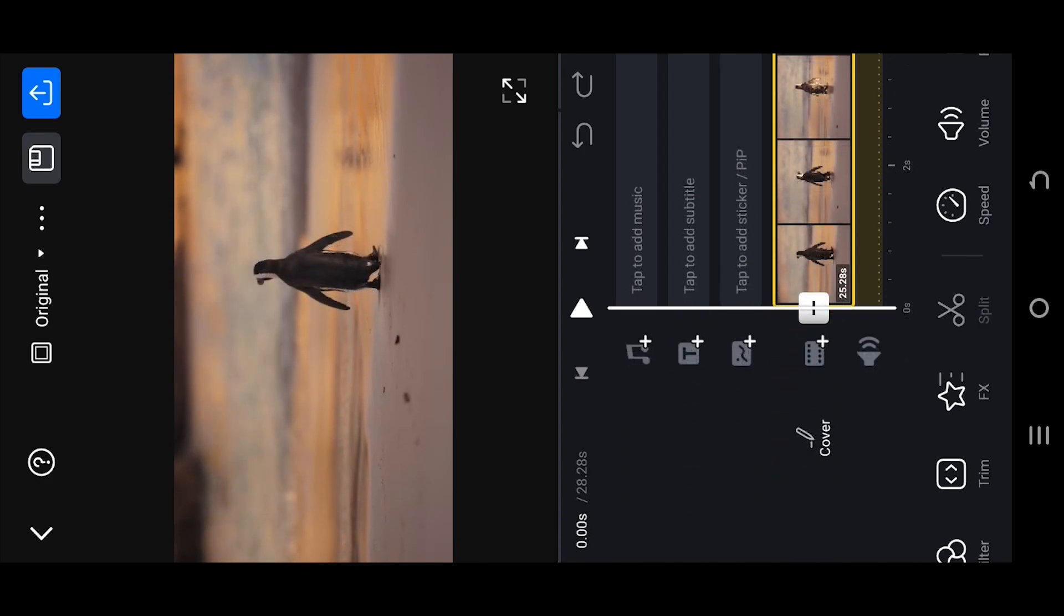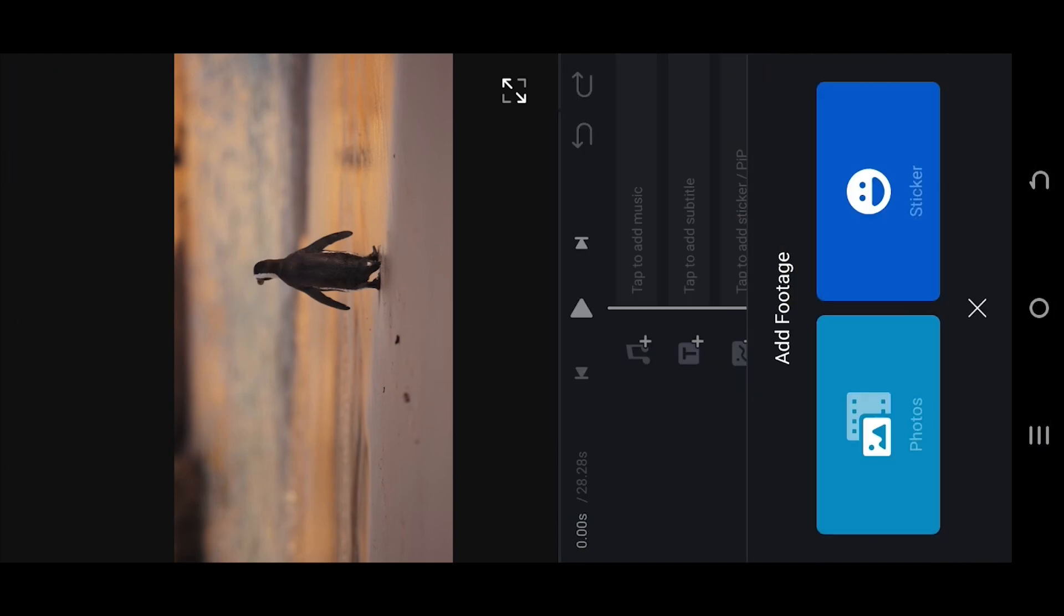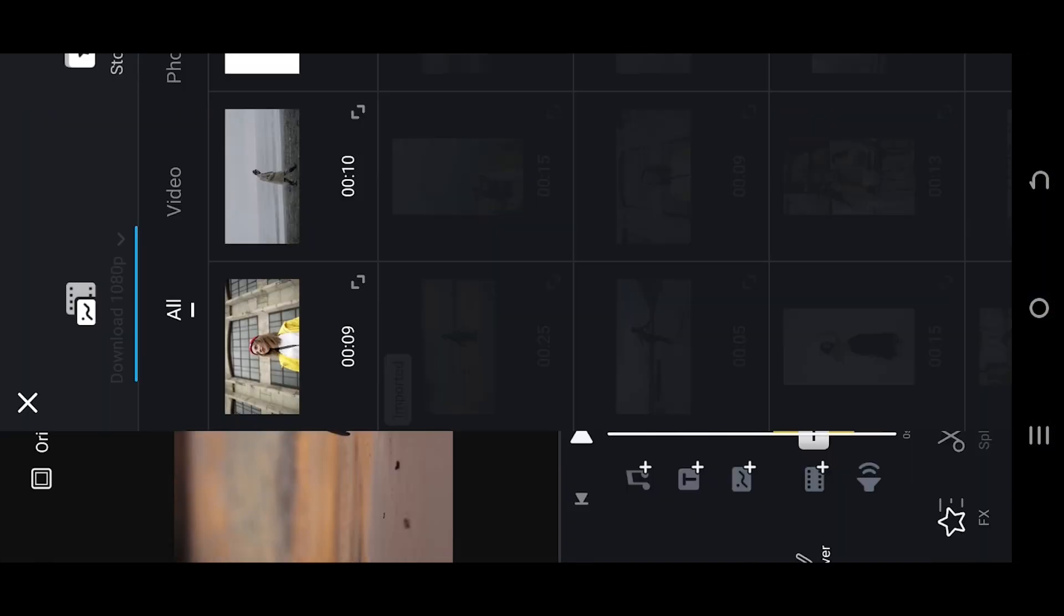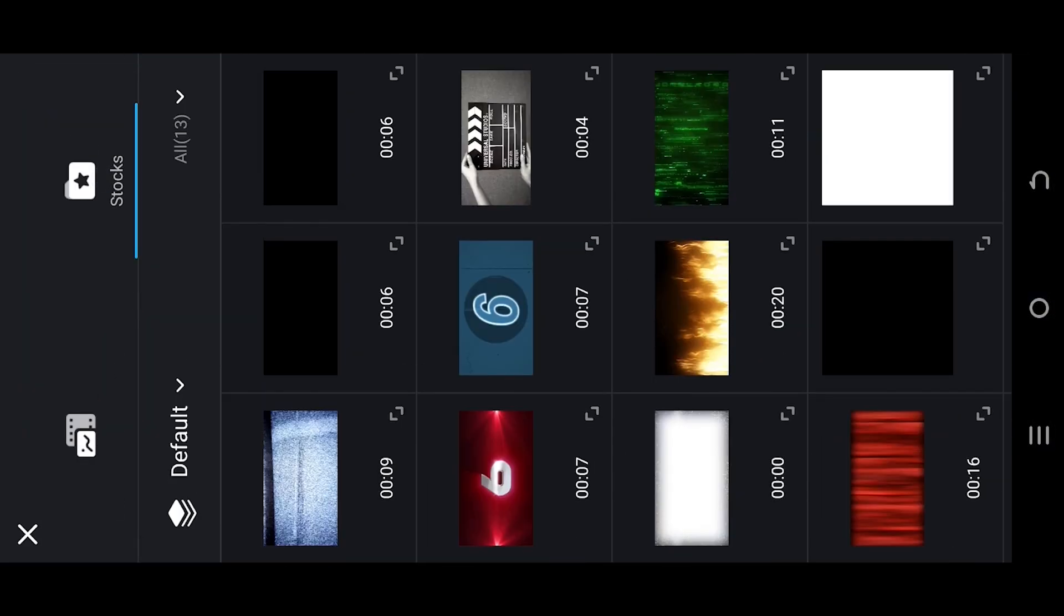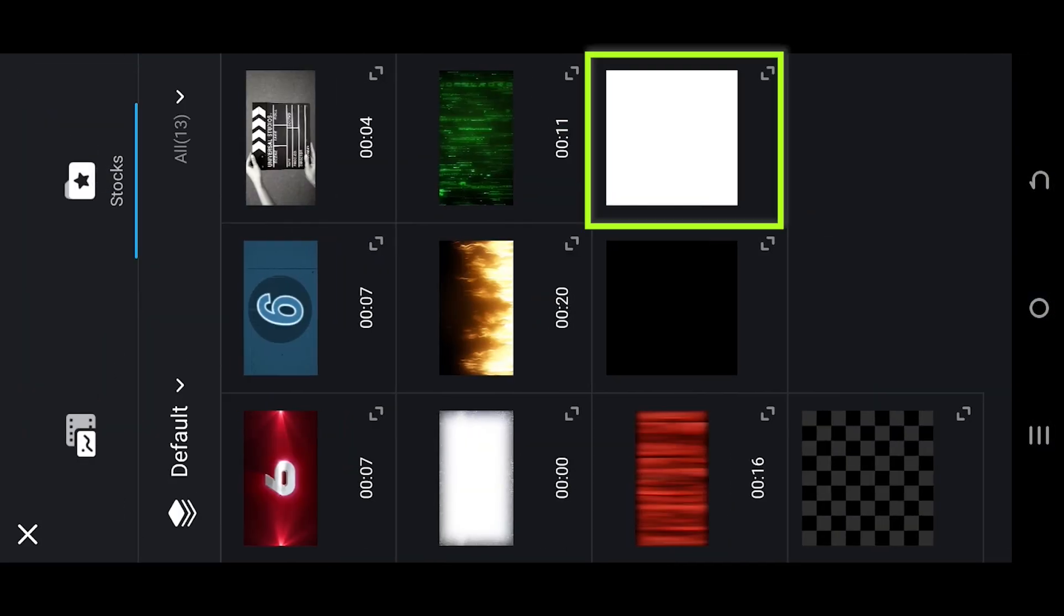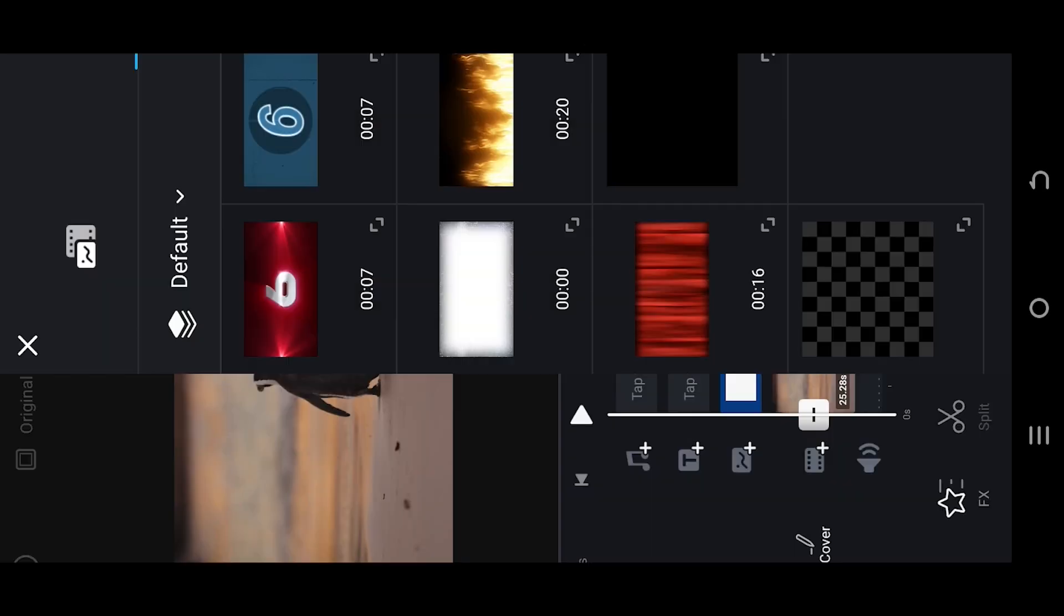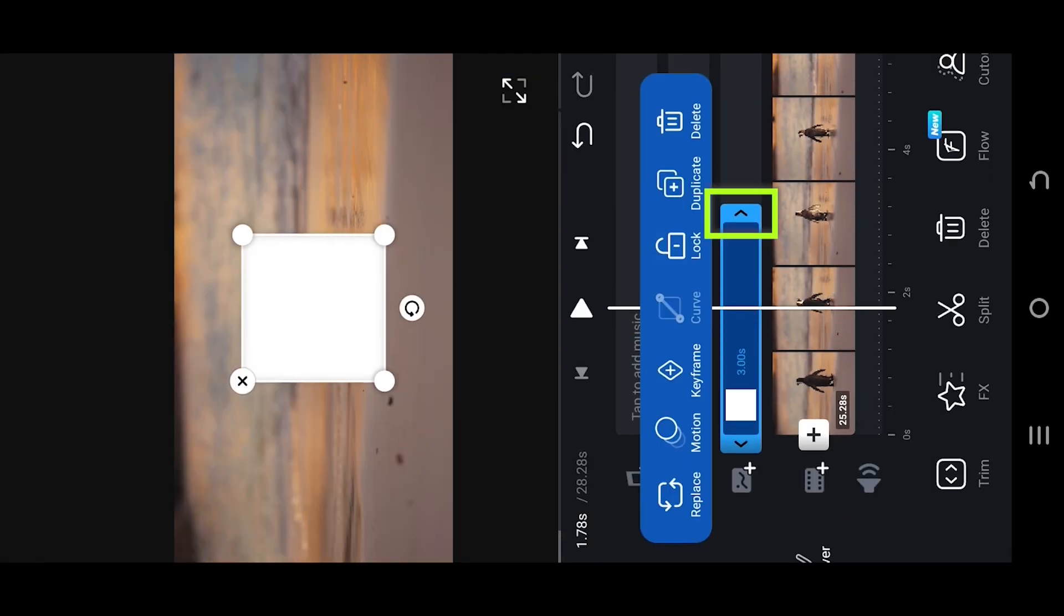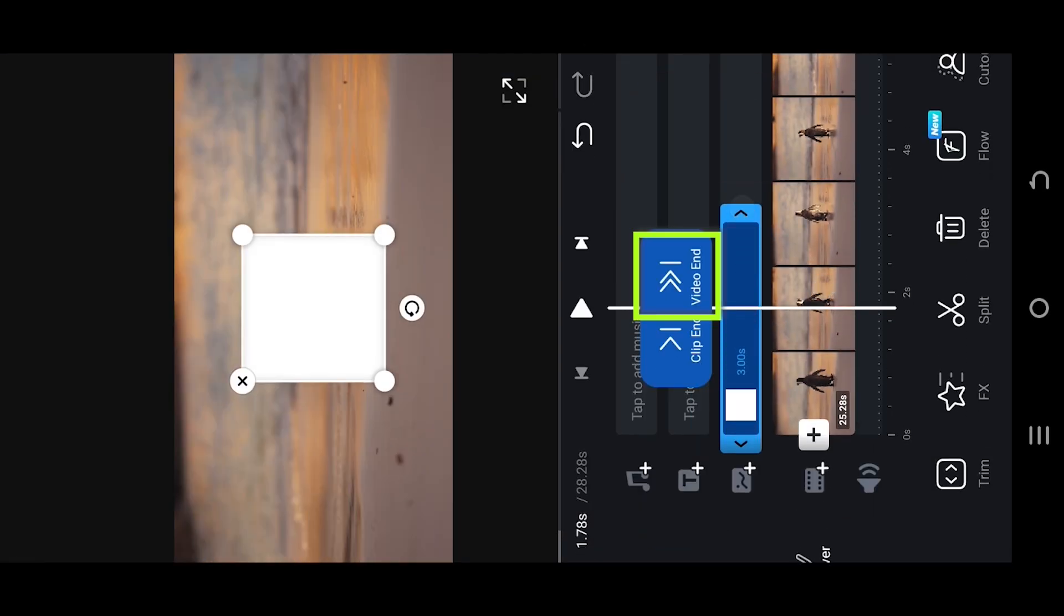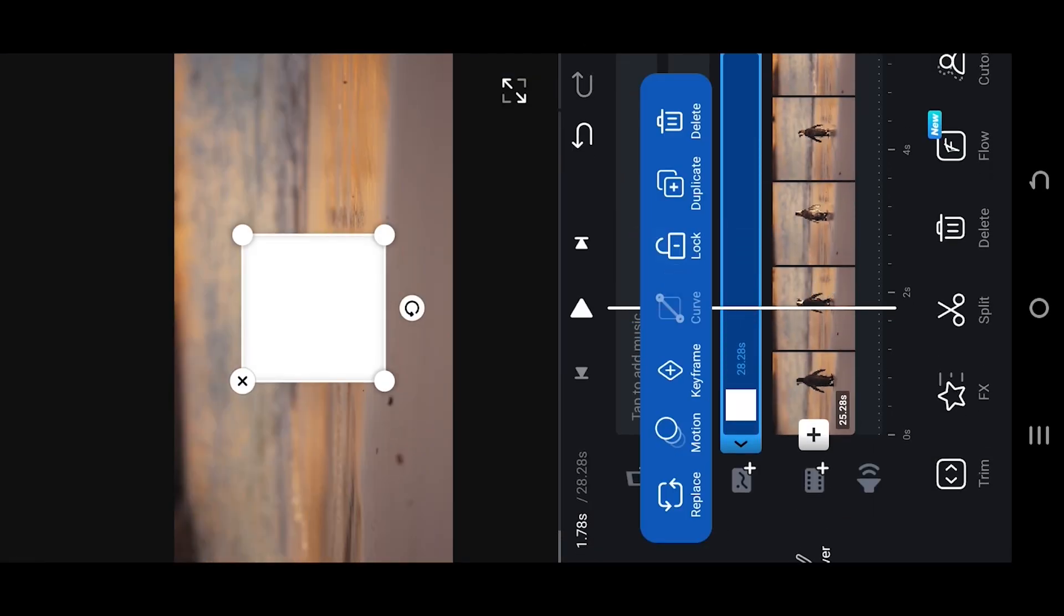To highlight any object, select the pip layer, photos, stocks, select the white background, give the layer same length as the video clip.